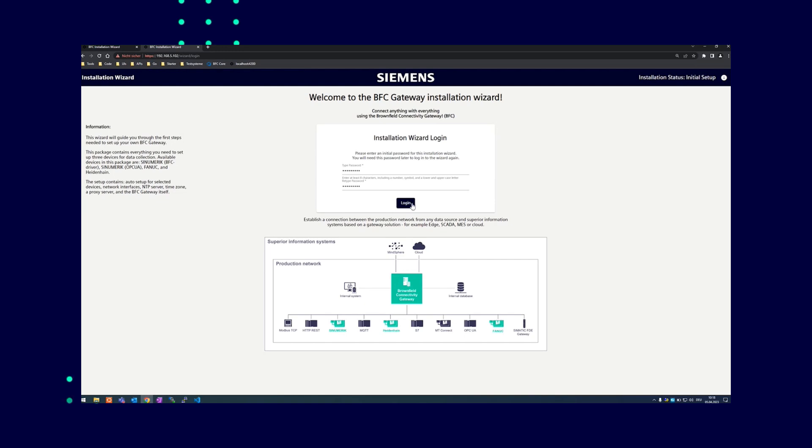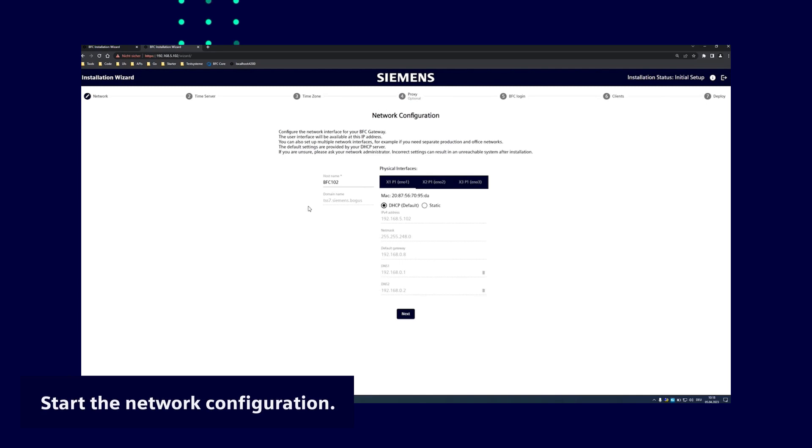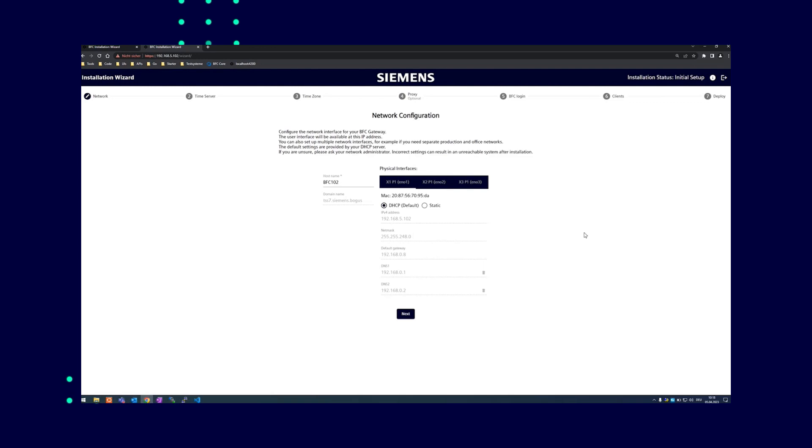After logging in, you start on the network configuration page. Here all the available network interfaces are listed, starting with X1-P1, bearing the same labeling as the physical IPC. X2-P1 is the second network interface for the Ethernet cable, X3-P1 is the third.